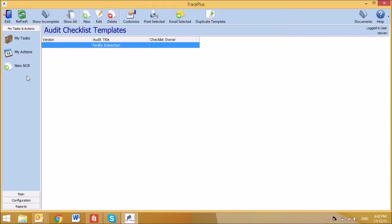Hi there, and welcome to JLB Track tutorials. TrackPlus may be used to create audit checklist templates, which can then be completed either through TrackPlus or TrackOnline, our mobile and tablet friendly version.